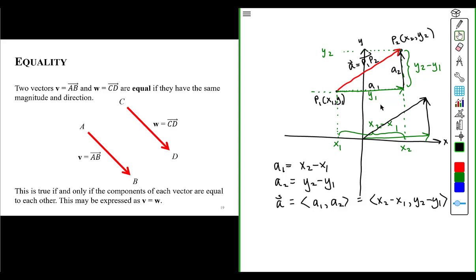This is where we could say that two vectors — vector V connecting points A and B, and another vector W connecting points C and D — are equal if they have the same magnitude and direction. And this is true if and only if the components of each vector are equal to each other.